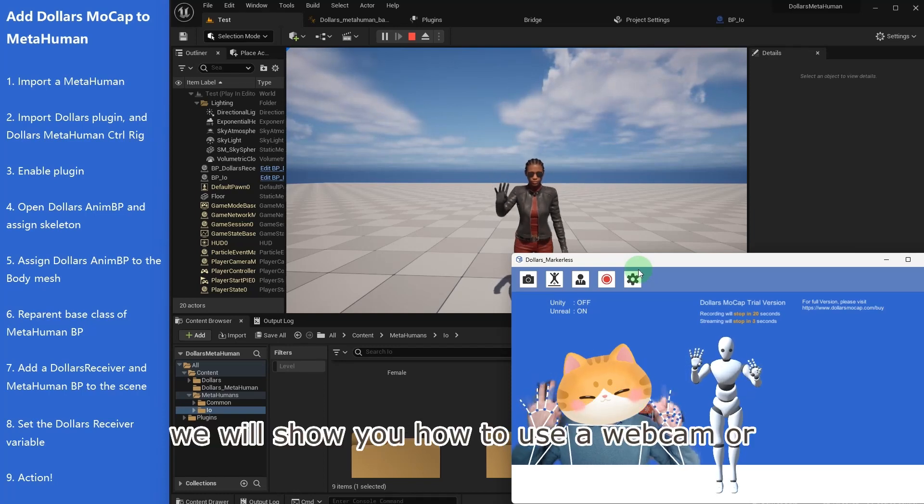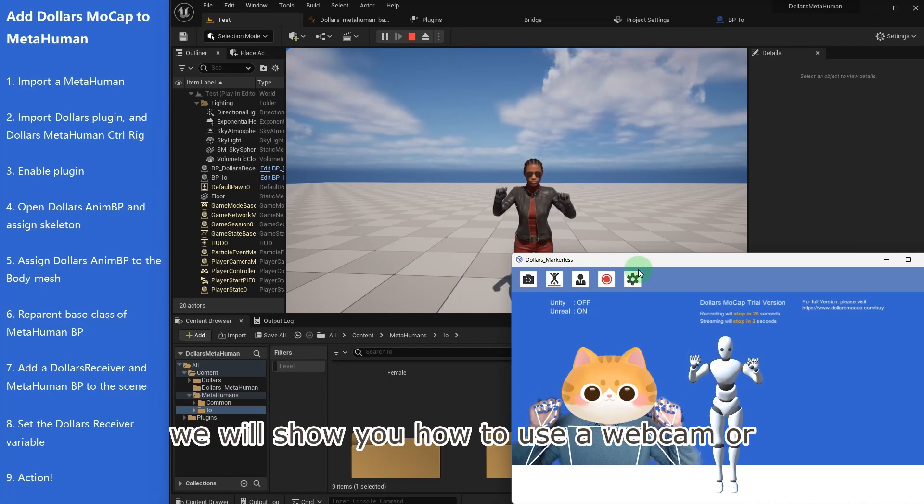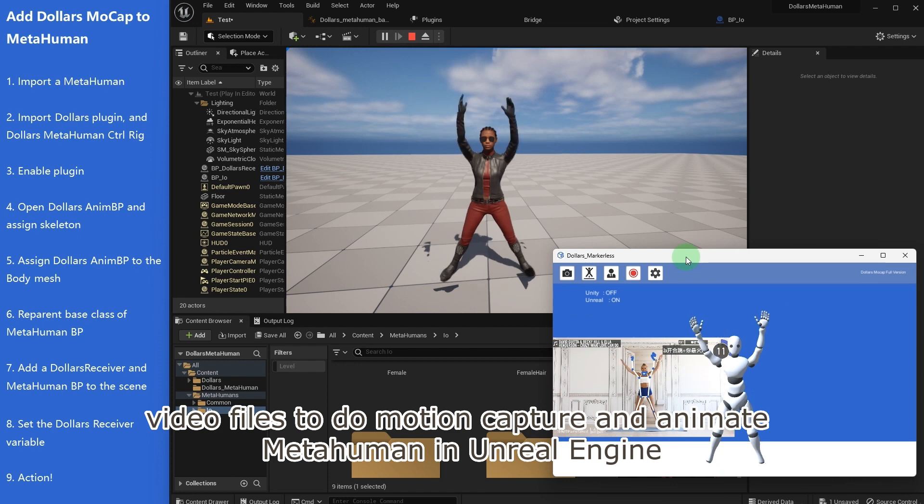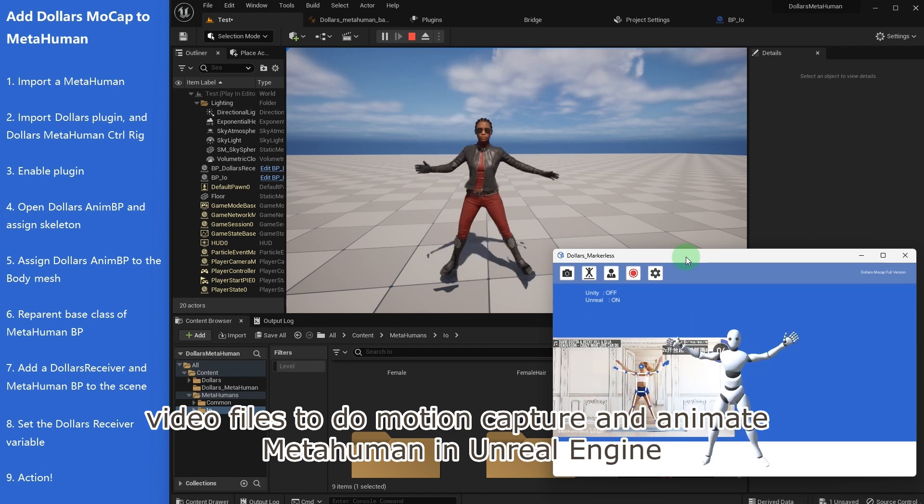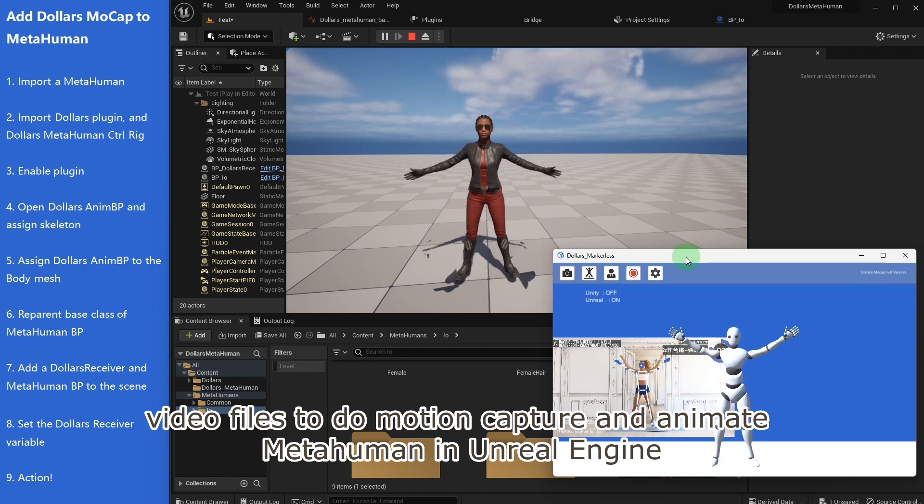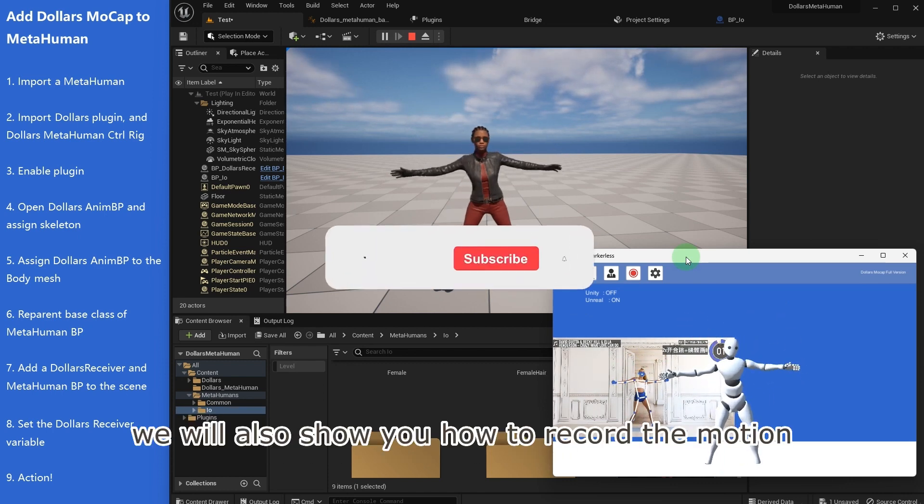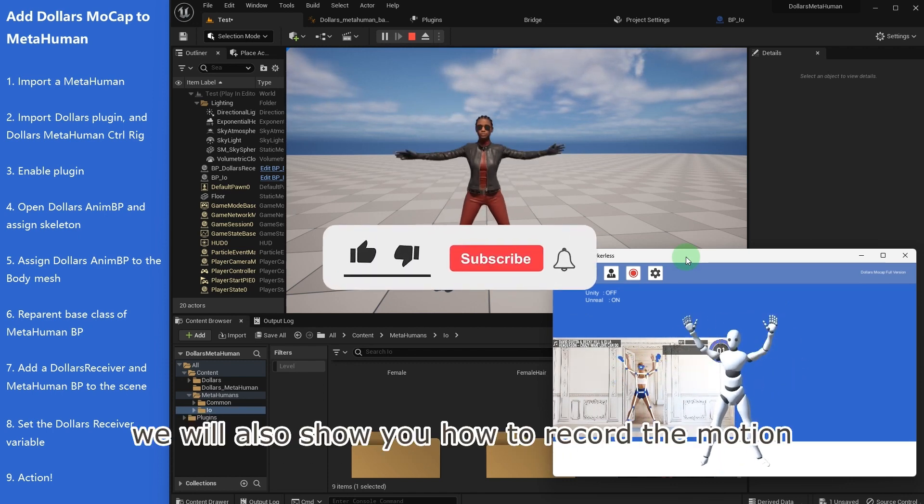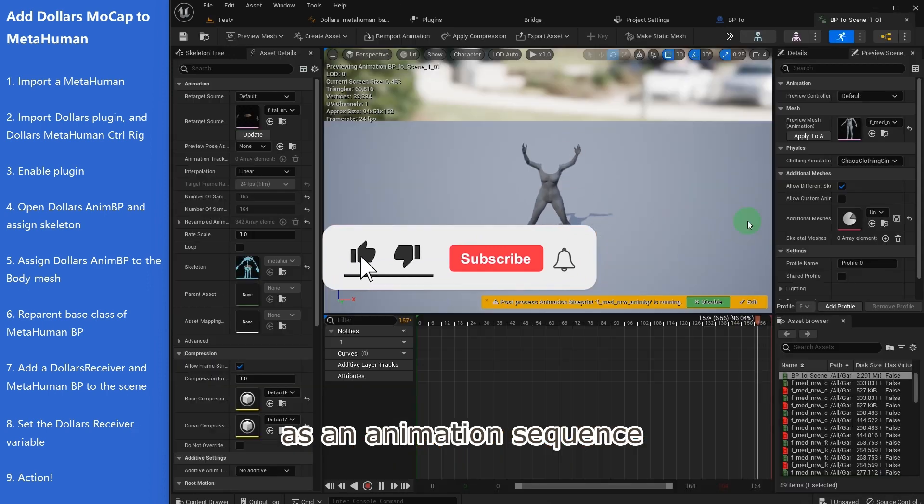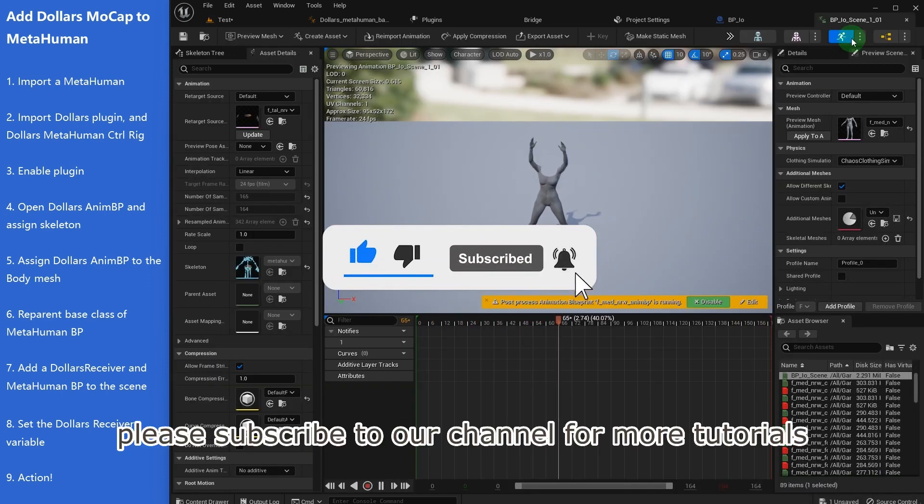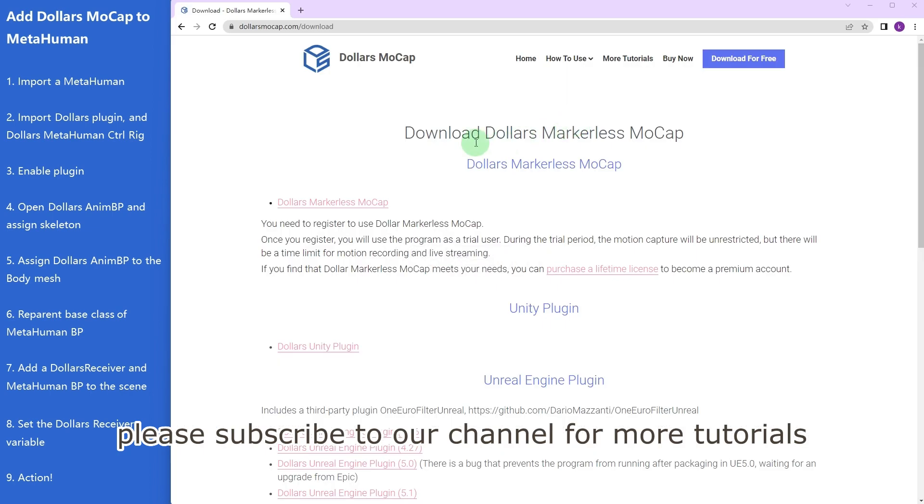In this tutorial, we will show you how to use a webcam or video files to do motion capture and animate MetaHuman in Unreal Engine. We will also show you how to record the motion as an animation sequence. Before we begin, please subscribe to our channel for more tutorials.